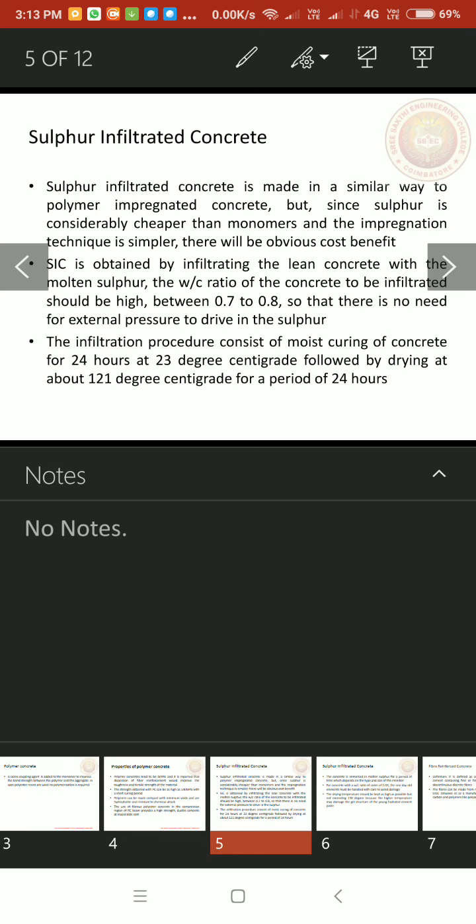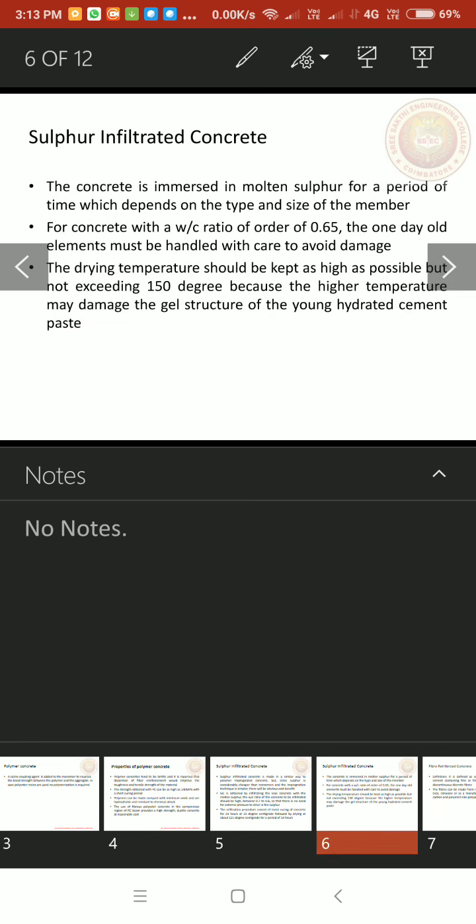So that there is no need for external pressure to drive in the sulfur because there were more water cement ratio. The infiltration procedure consists of moist curing of concrete for 24 hours at 23 degree centigrade followed by drying at about 121 degree centigrade for a period of 24 hours. It is a period for about only 24 hours.